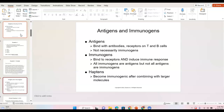Antigens and immunogens — I found this terminology super confusing. The difference: an antigen can bind with antibodies and has receptors on T and B cells, but it doesn't necessarily always trigger an immune response. Immunogens induce an immune response — they are antigens, but not all antigens are immunogens. For purposes of this class, we're going to call antigens something that will trigger an immune response.